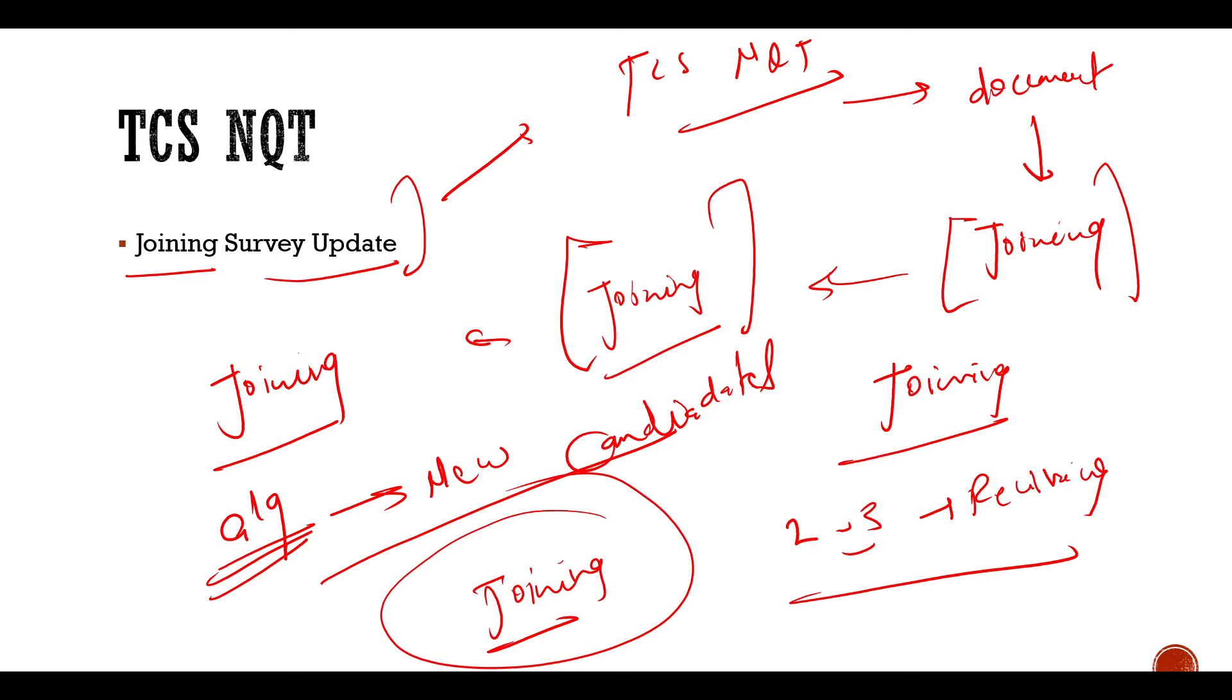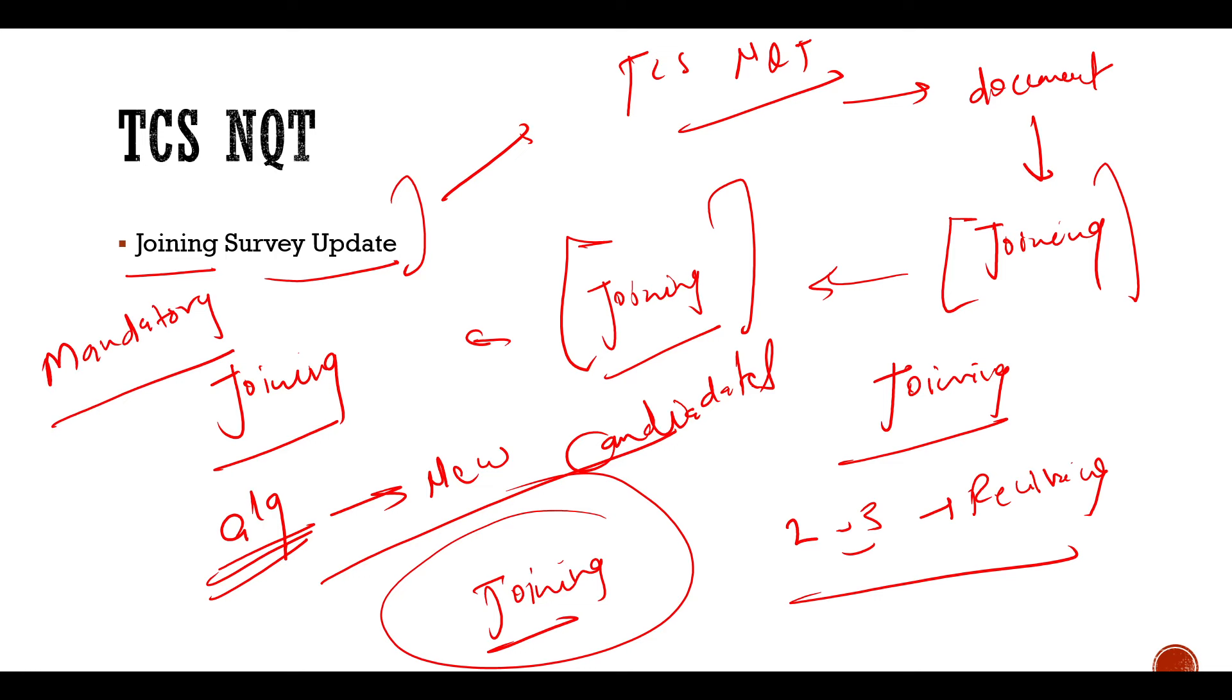So you don't have to worry about it if you are getting it two times, three times, four times. How many times you get a joining survey, it is mandatory that you have to fill it. And then you have to be less tension. So this is the recent update from TCS NQT. I hope you guys liked it.